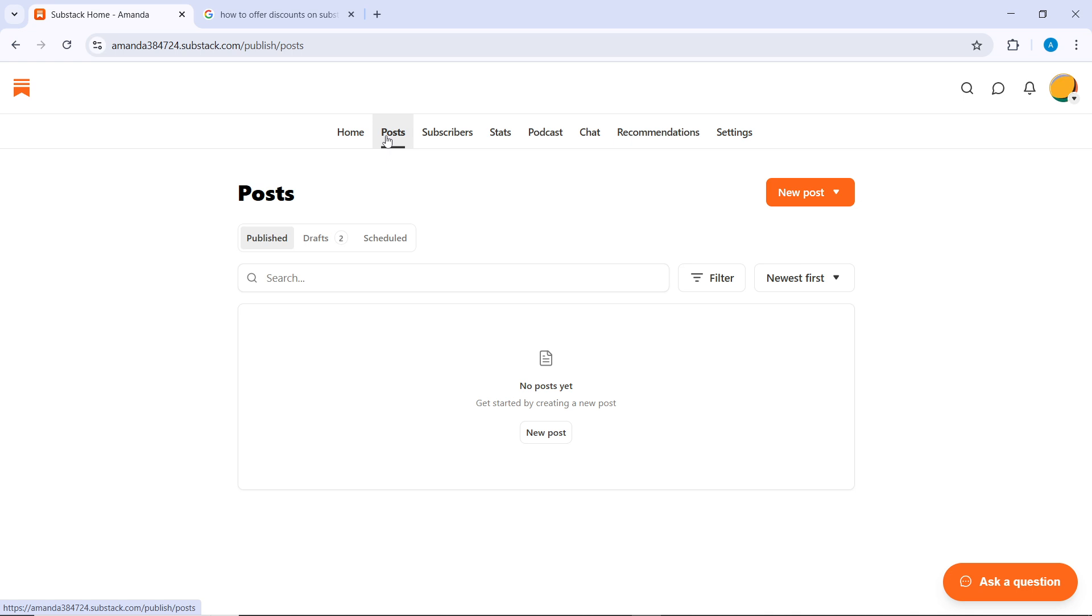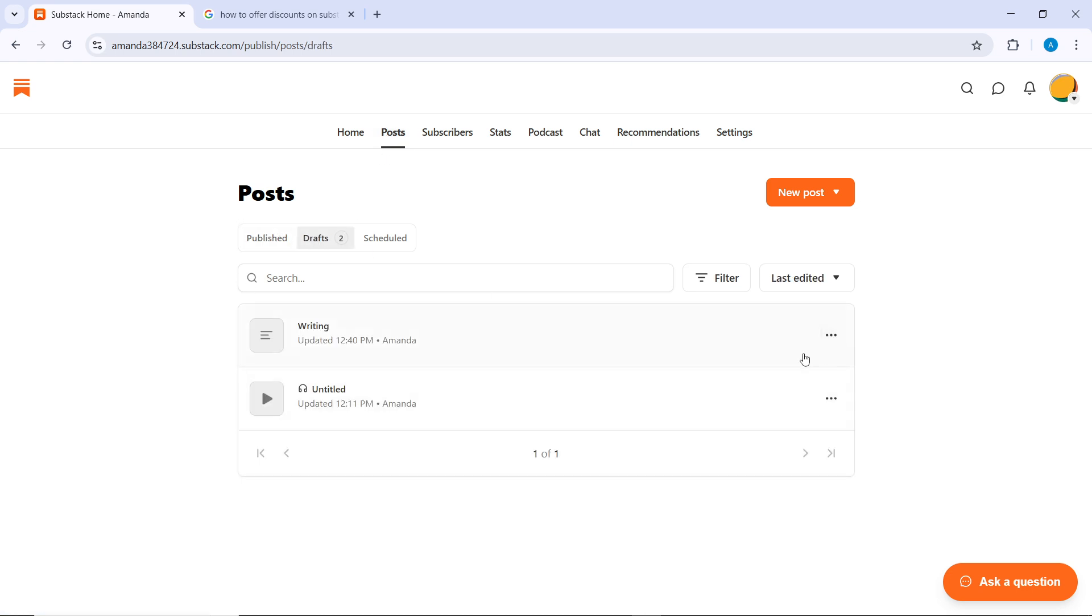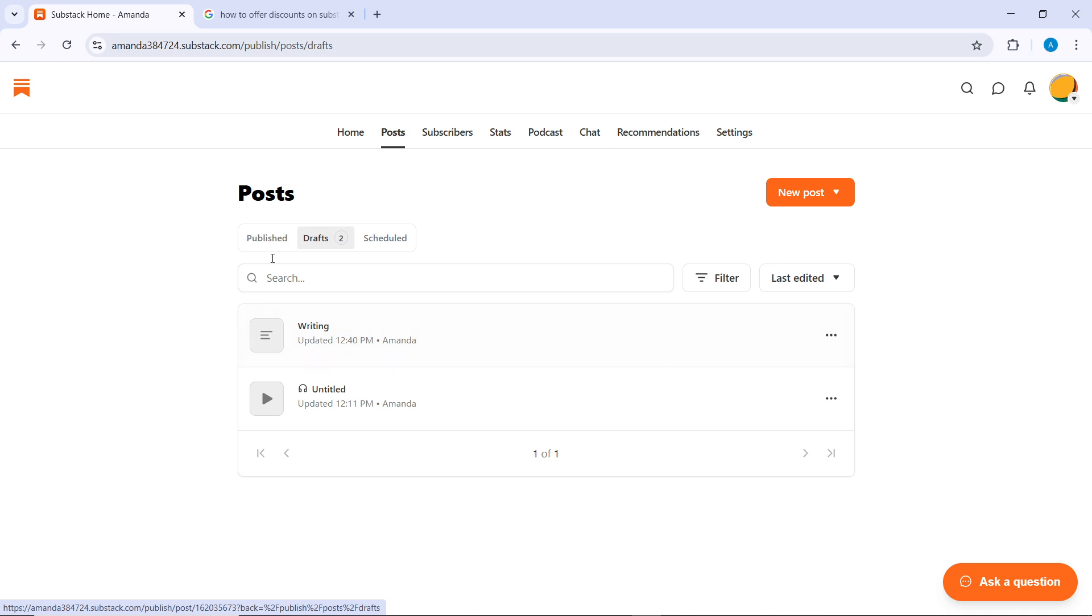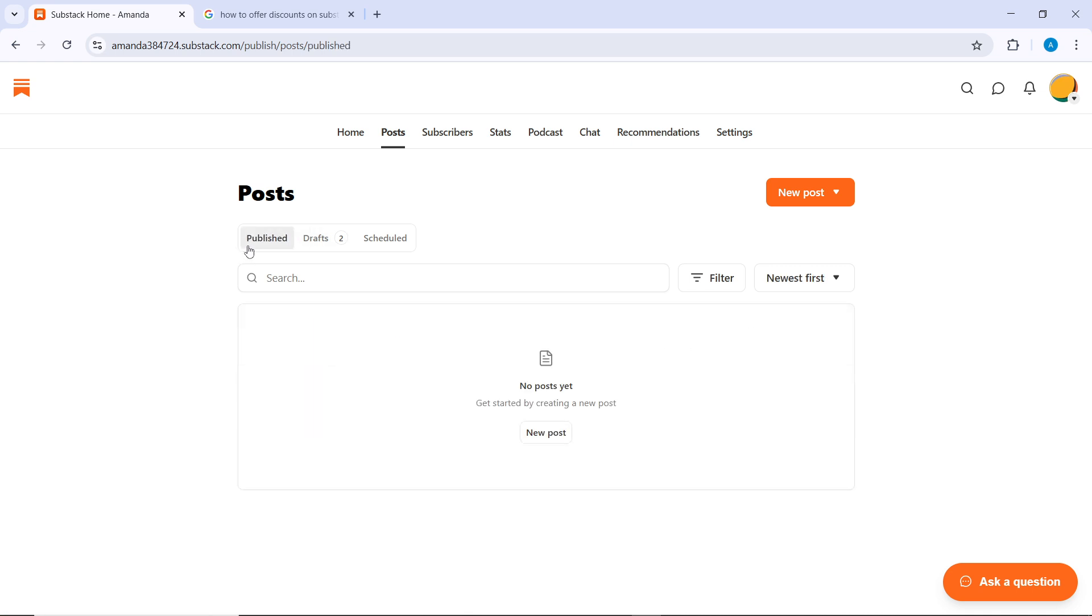Now, on the Posts tab, scroll through your posts to find the one that you want to archive. I have posts in my drafts, so you see that there is no option for me to archive because these are already drafted and they're not published posts.